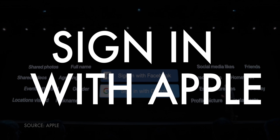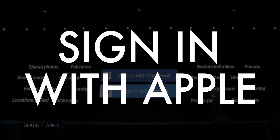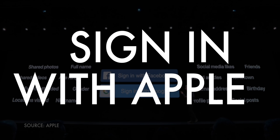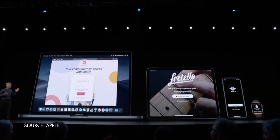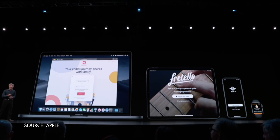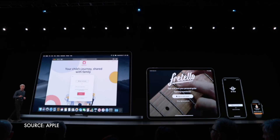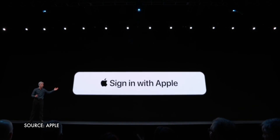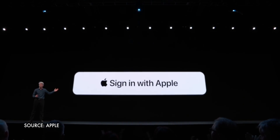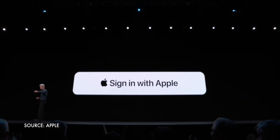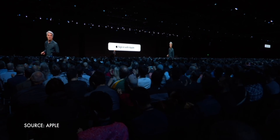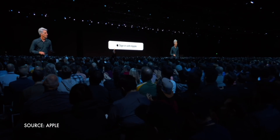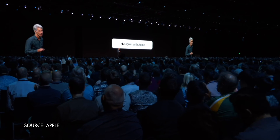One of my favorite announcements this year was Sign in with Apple. It's not specific to iOS — it'll work on iPadOS, watchOS, macOS, and even on Android or Chrome via JavaScript. But it's especially important on iOS, not just because of the sheer number of iPhone users, but because it fits the iPhone model, which demands speed and convenience so damn perfectly.